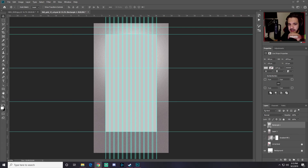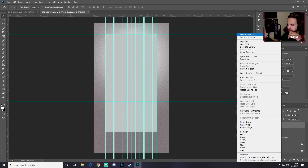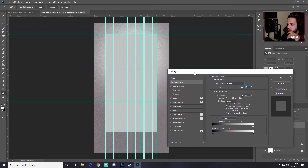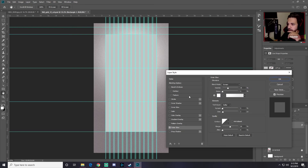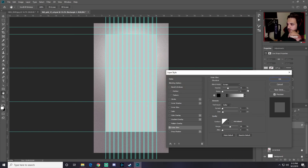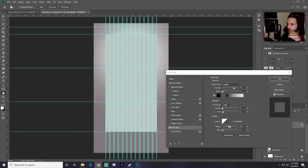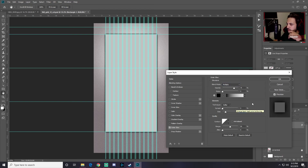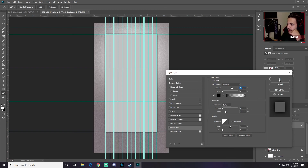To add an outer glow, right-click the layer and go to Blending Options, then select Outer Glow. Choose black for the glow color, switch the blend mode to Multiply, set the size to around 60 pixels and spread to around 34, then click OK.